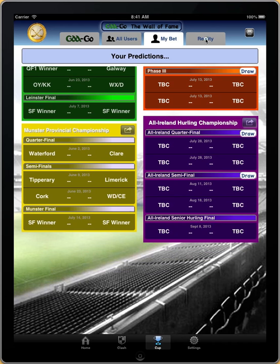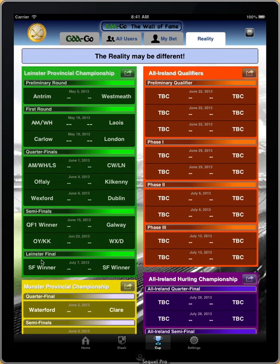Reality isn't always the same as what we think, and here as the season goes, we will be posting results and showing you the reality versus what you and the computer predict. You can also print these results, and you can share these results using the sharing button.